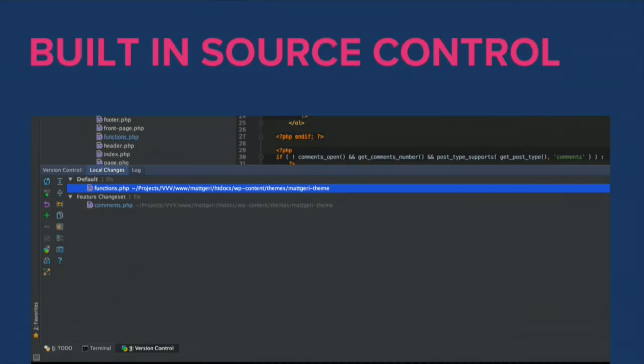PhpStorm has built-in source control supporting both SVN and Git. It has a visual diff so you can see an overview of changes compared to what's committed to the repository, a blame feature called annotations showing who wrote a line of code and when, a great visual merge tool for conflicts, and change lists. The number one killer feature is GitHub integration — you can create a pull request directly from the IDE with a single button click.